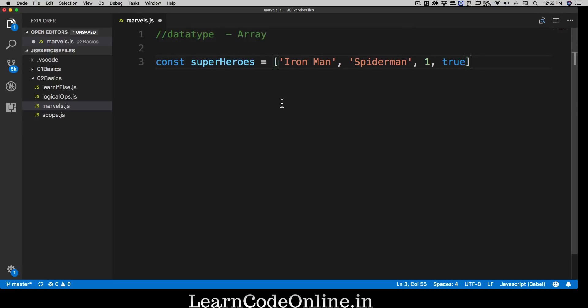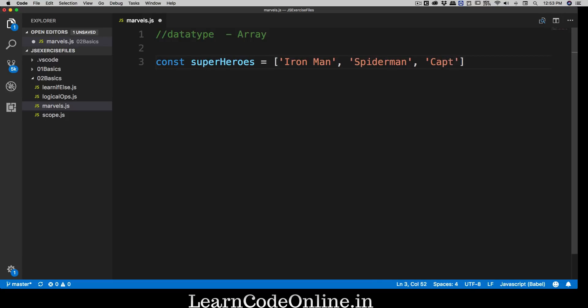If I had called this variable 'Iron Man' I might store properties like name and power — but we have other data types to handle that kind of situation, which are much better for it. Right now we're just going to have superheroes: Iron Man, Spider-Man, and then Captain America. So we have three values in it — that's good.